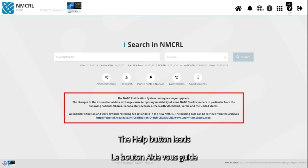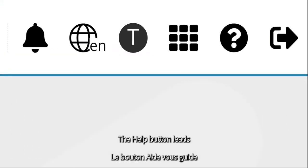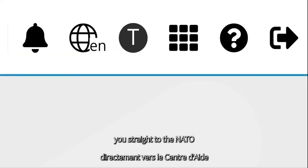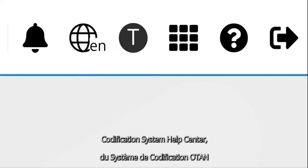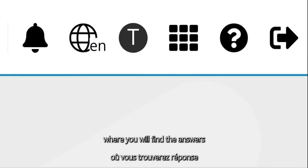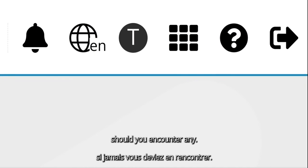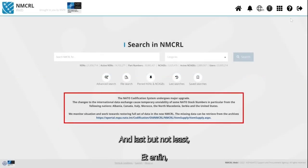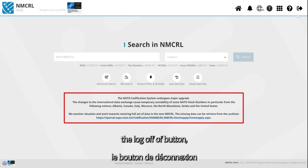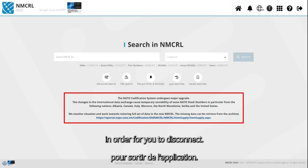The Help button leads you straight to the NATO Codification System Help Center, where you will find answers to the most common questions and issues should you encounter any. And last but not least, the Log Off button, in order for you to disconnect.